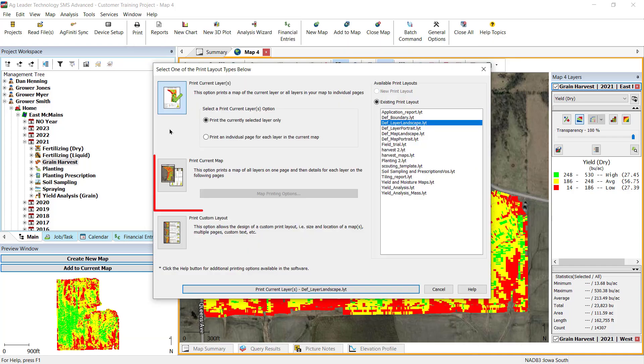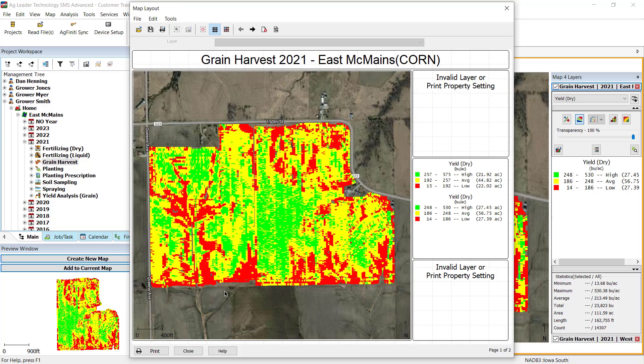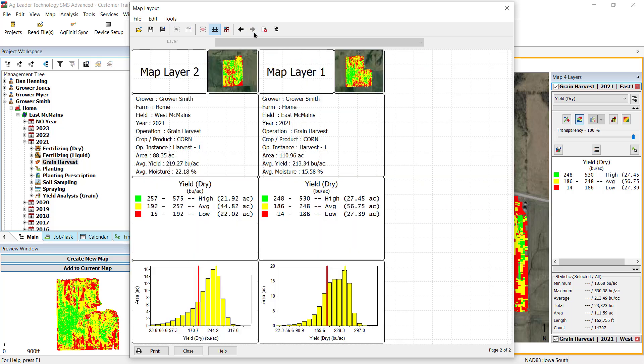Next is Print current map. This printing option will generate a two-page layout. The first page will display the exact map that you have selected in the main mapping window, and the second page will include the summary information on a per-layer basis.